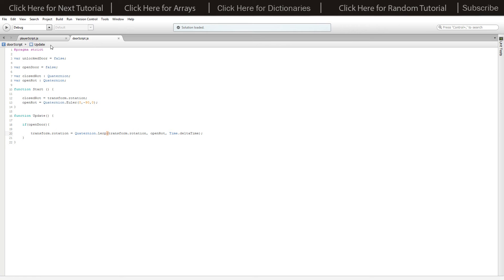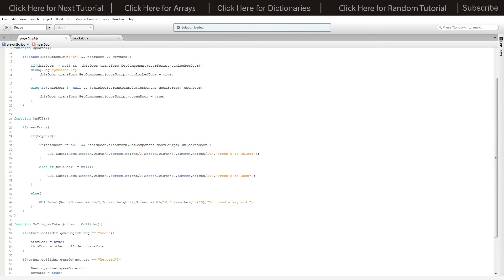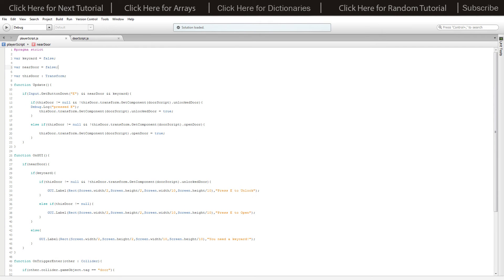In the player script we've got a few variables. We have 'keyCard' which is false because we don't have the key card to start with. We have 'nearDoor' which is false — it becomes true when we walk near a door. We have 'thisDoor' which is a Transform, and that gets set when we get near a door so we have access to the door itself. In the Update function we check if we press button E, and we're near a door, and we have a key card.